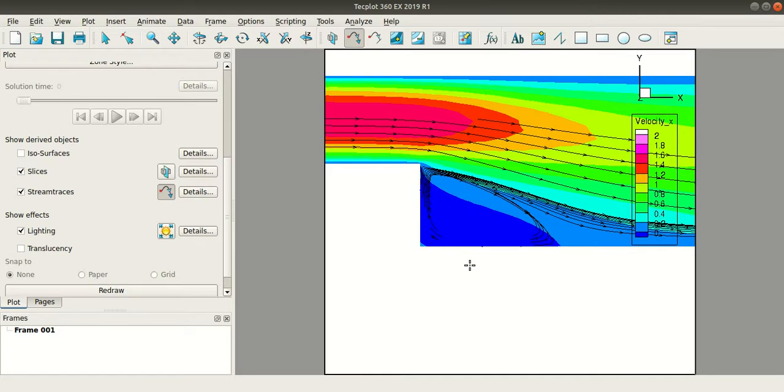So this is how you check the velocity profile and this is how you check the stream traces of your flow. This concludes today's tutorial, stay tuned for more. Thanks.